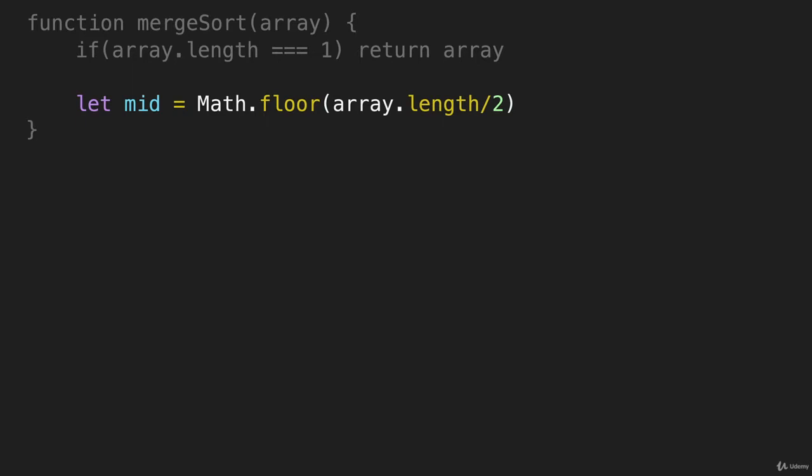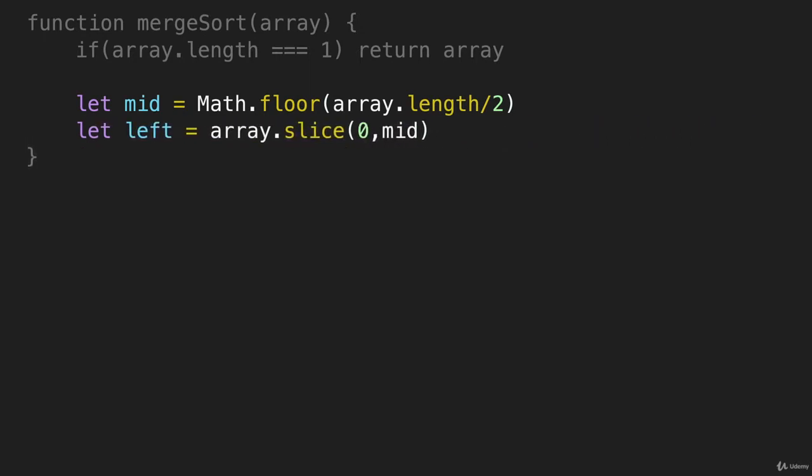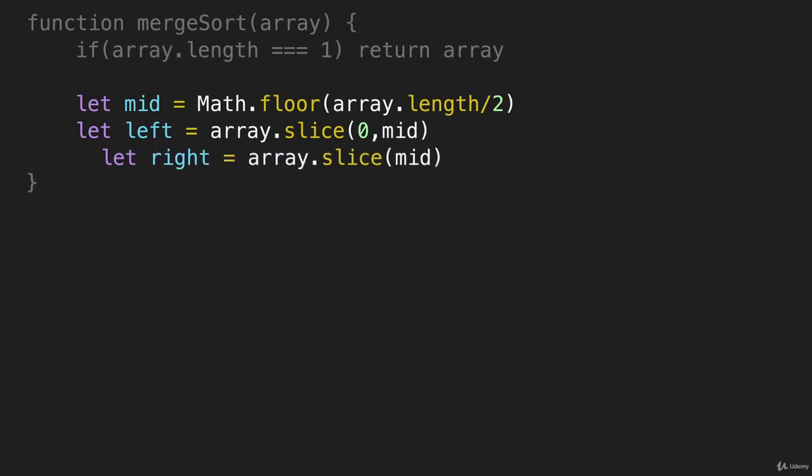Then we're going to create two new arrays. One we're going to call left with the left side of the array, and one called right that contains the right side of the array. And this is all we need to do to break arrays in half.